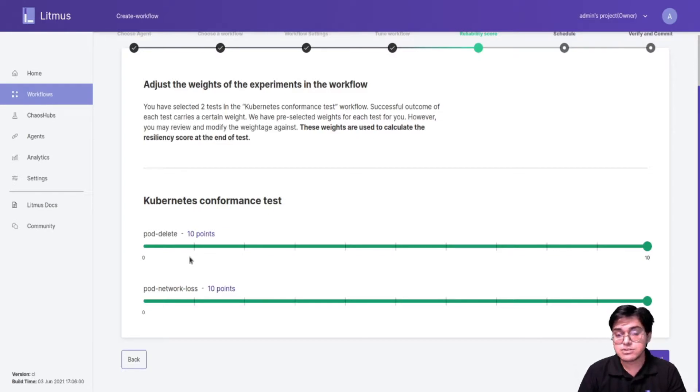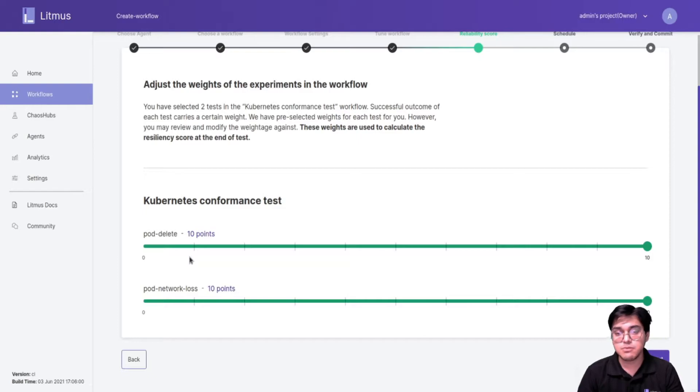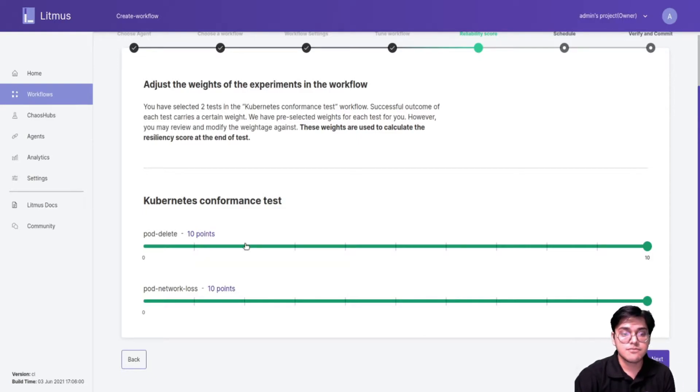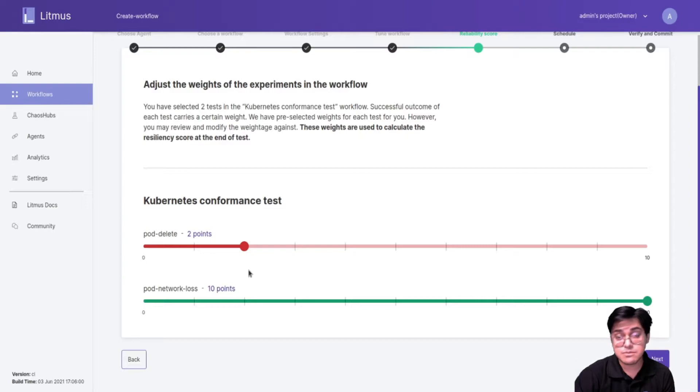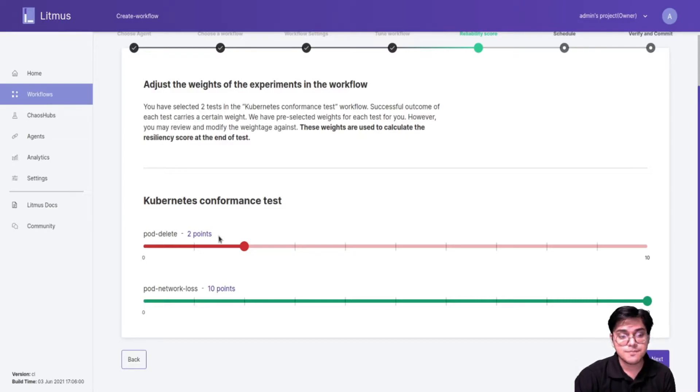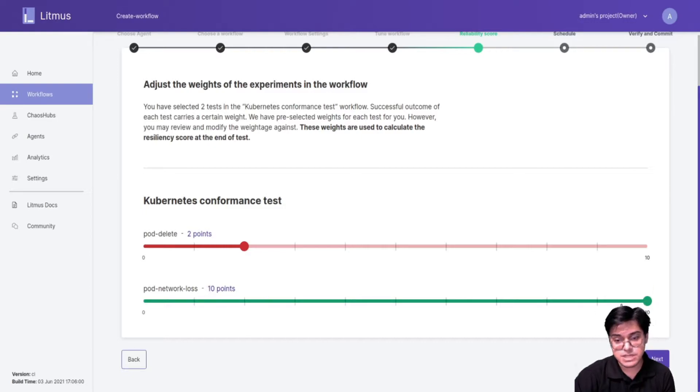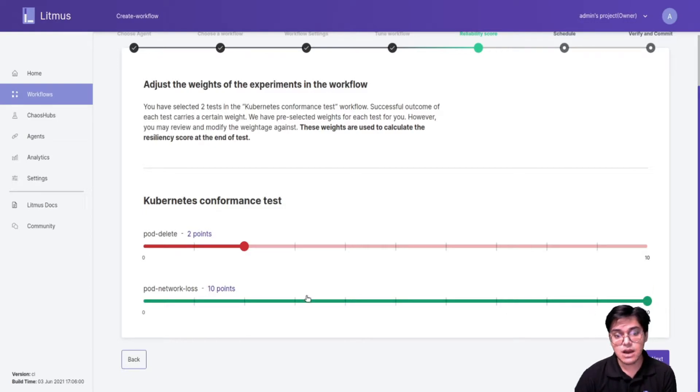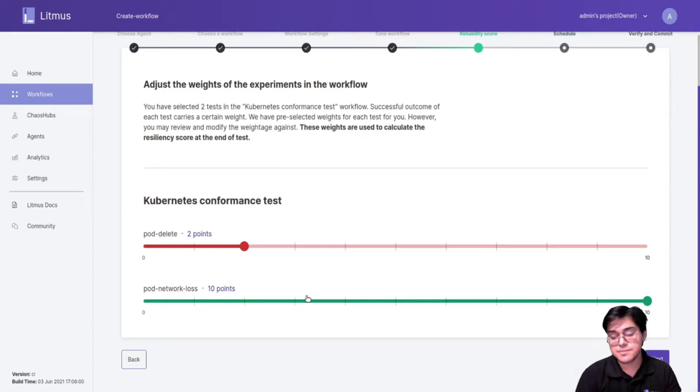So once you have this weights set up, let's say I give pod delete a weight of 2 since I don't want it to be that important but I still want it in my workflow. And I want pod network loss to be 10, which is the maximum. So once I set this, how do I actually get the resilience score?